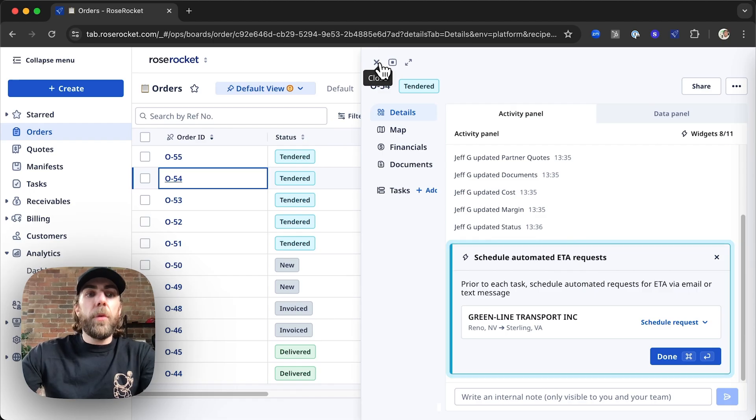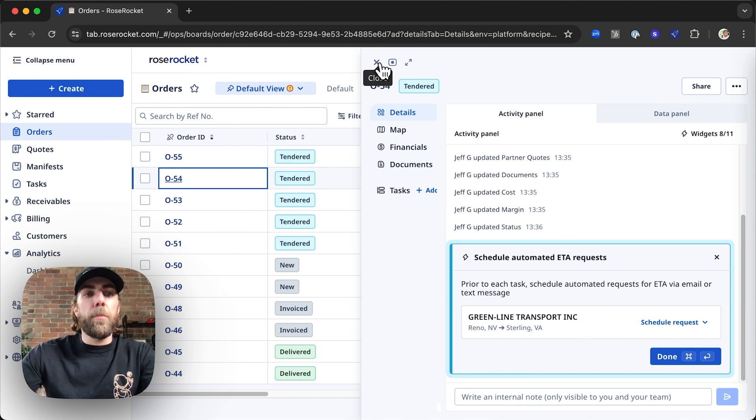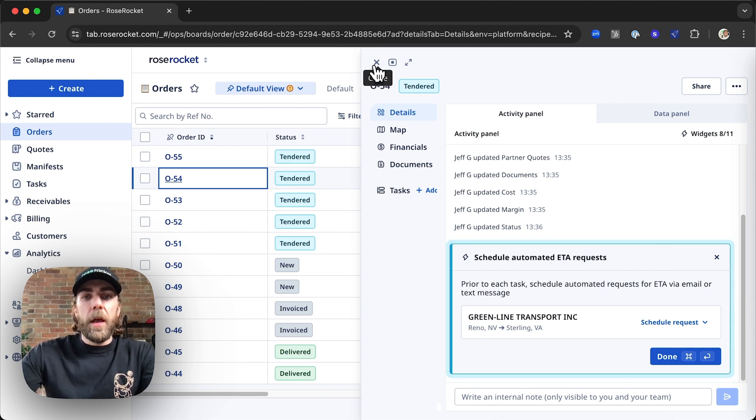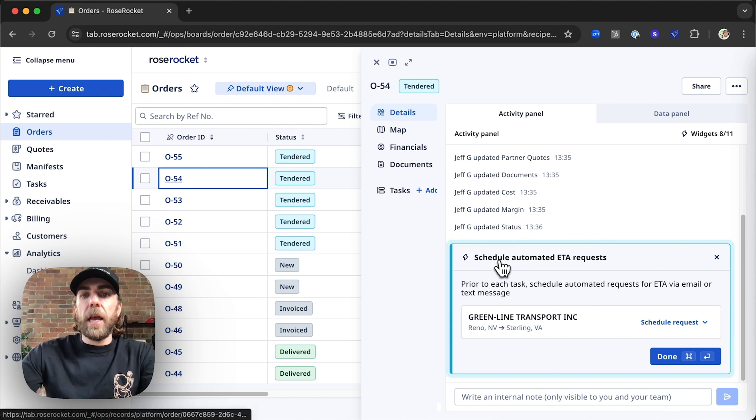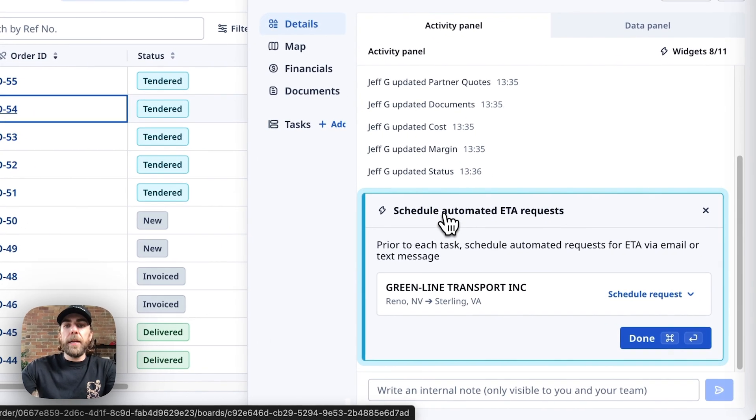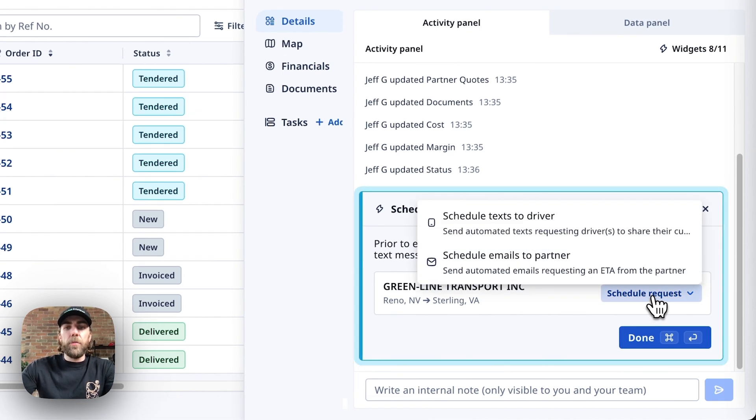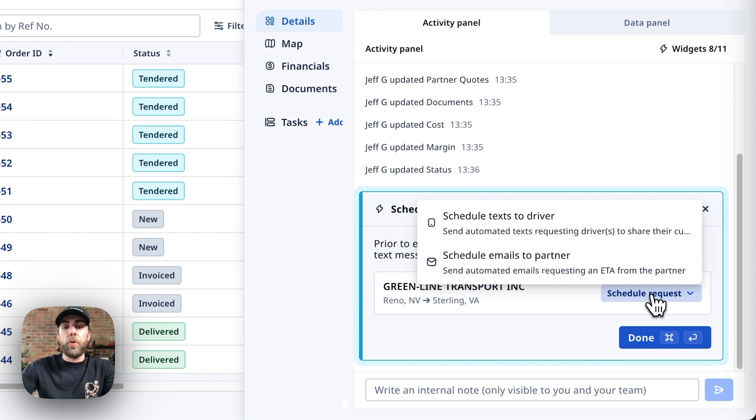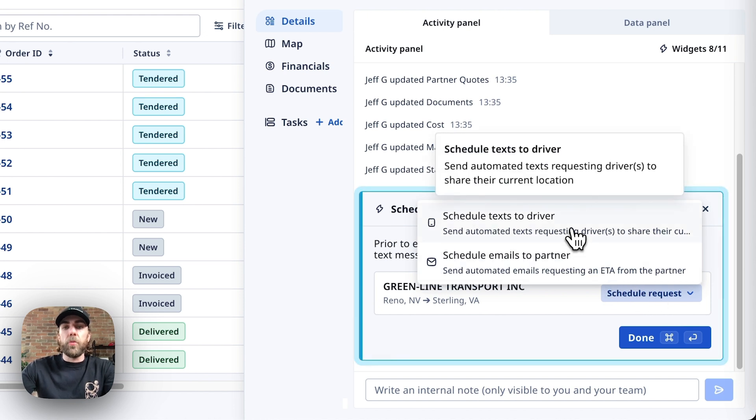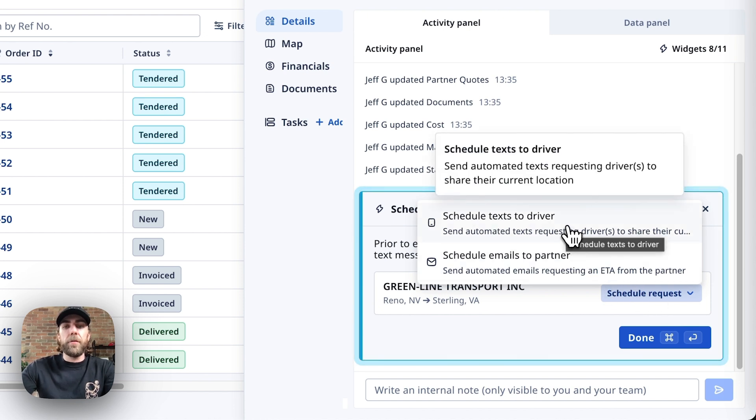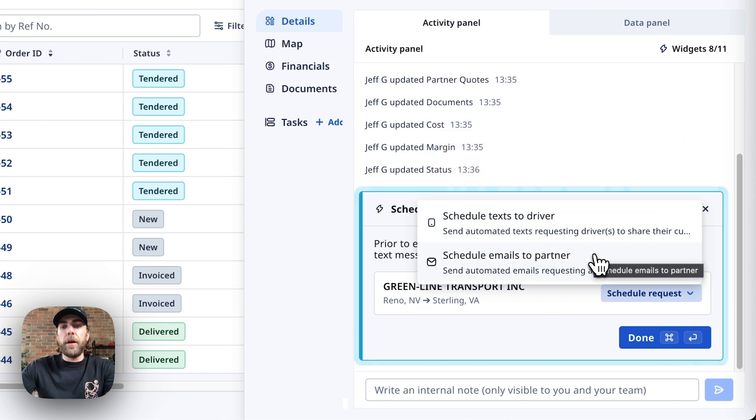The other way we can track and trace our partner carrier's driver is through our scheduled automated ETA requests widget. Looking at this widget, we can see that there are two ways to schedule a request. We can either schedule a text directly to our partner carrier's driver, or we can schedule an email to our partner carrier.